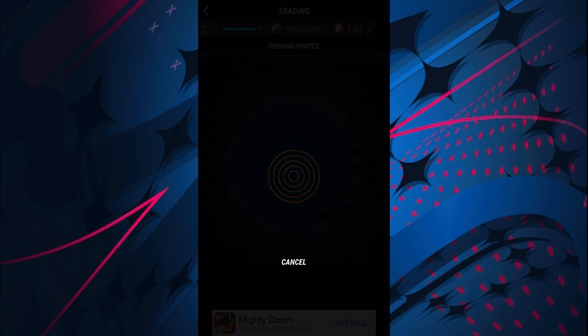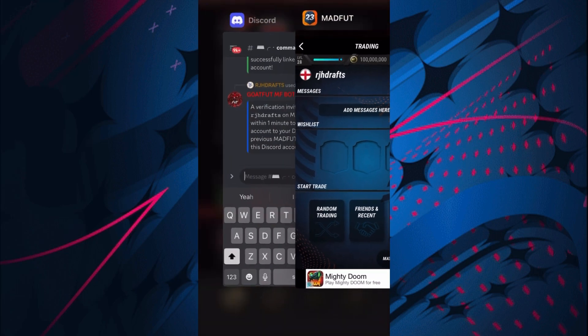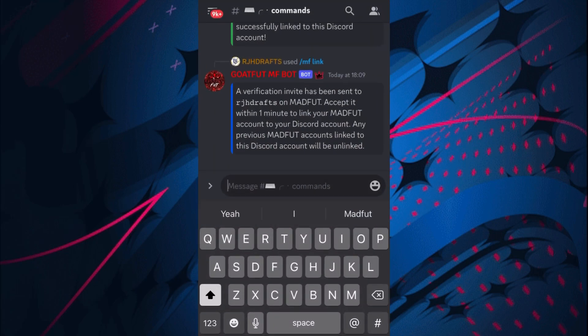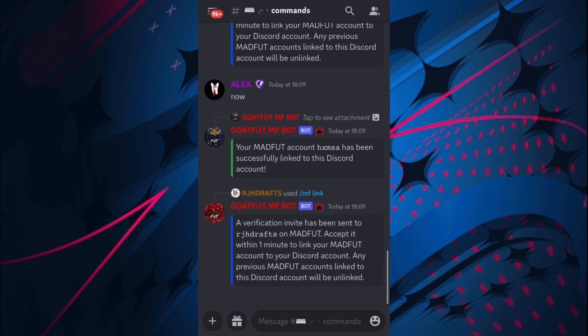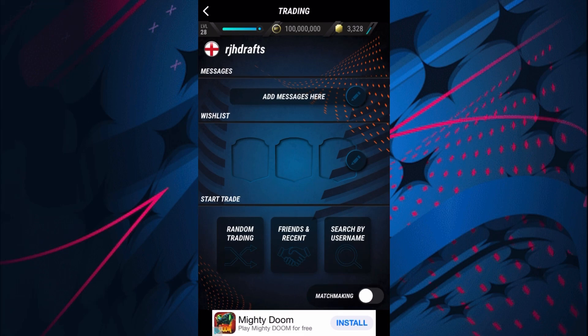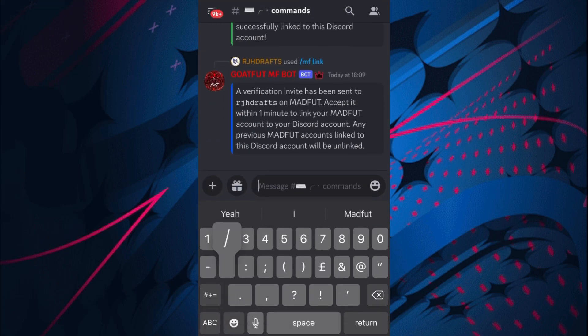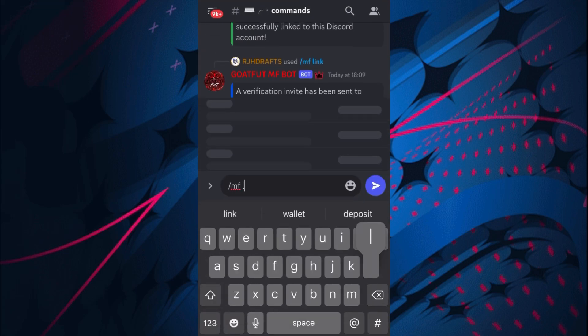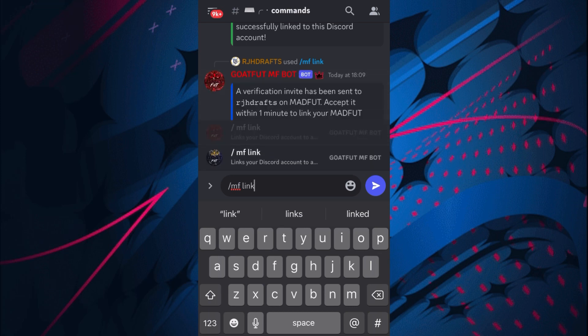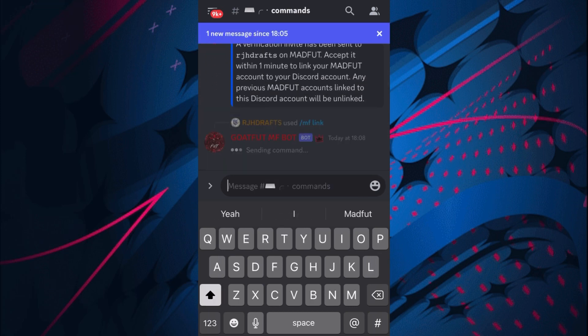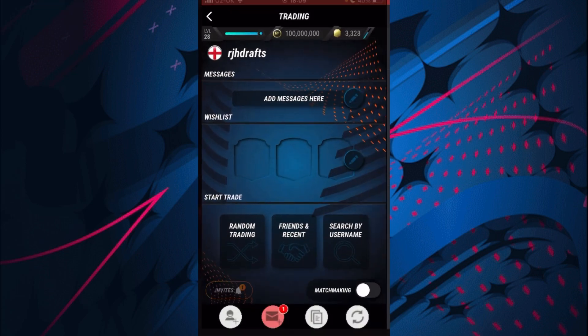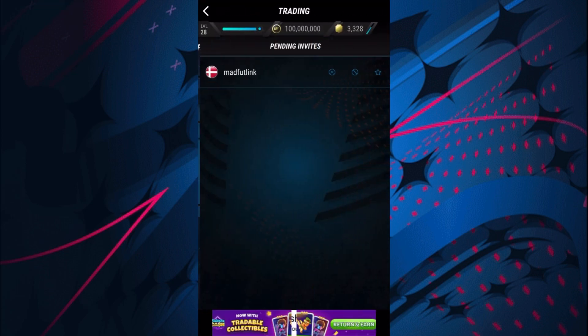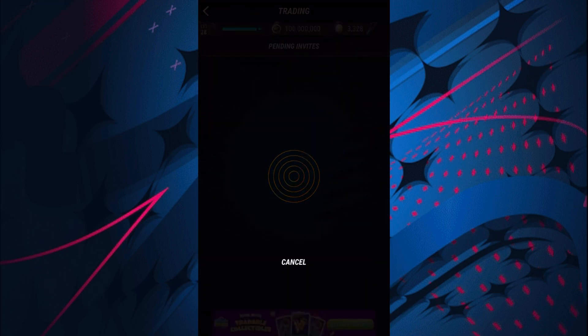MADFUT link - will it go into a trade? It's not looking like it is. If I cancel and go back, it probably should have gone into a trade. If that happens to you, I would say just do /mf link again.